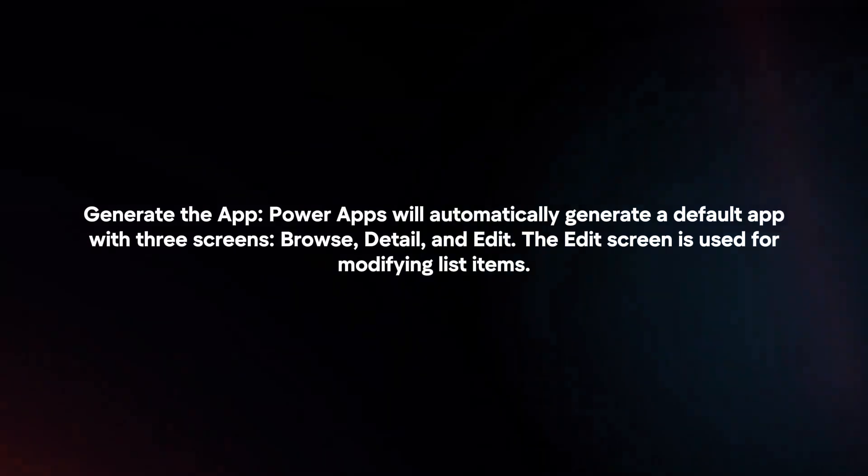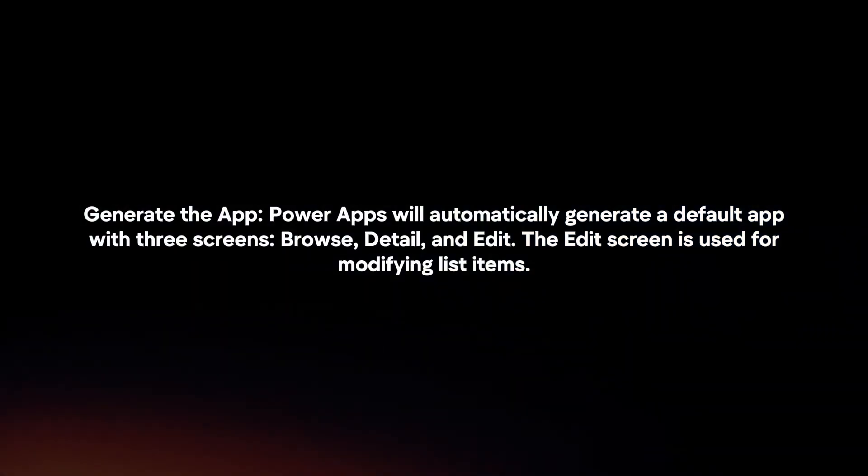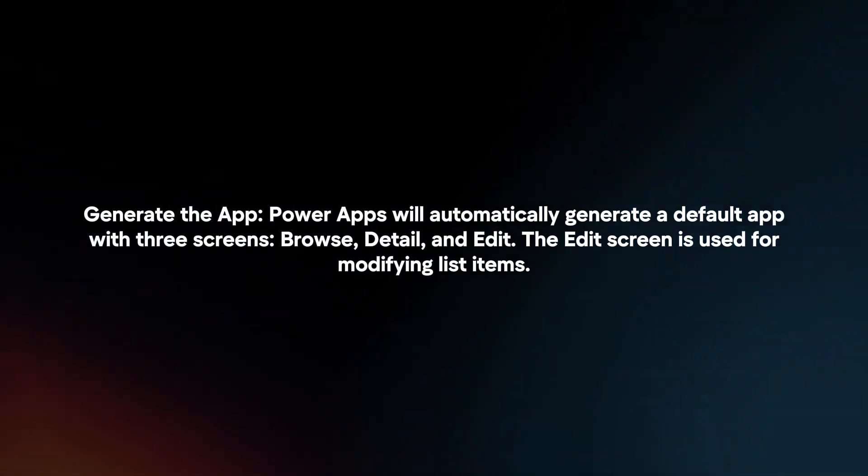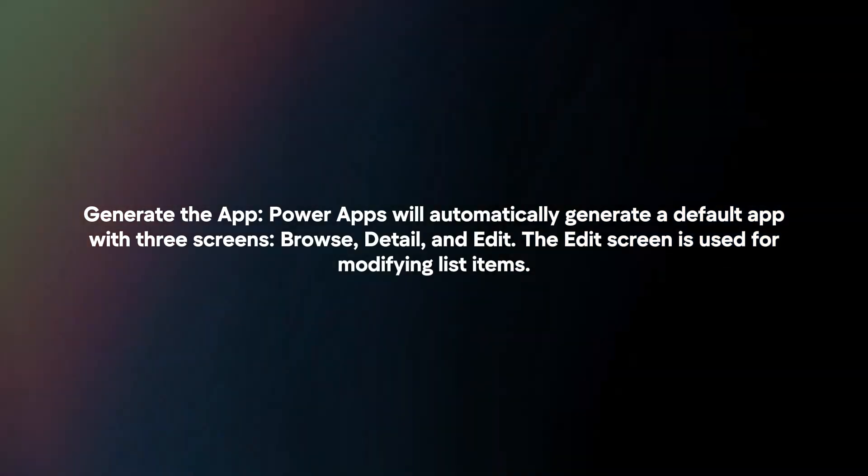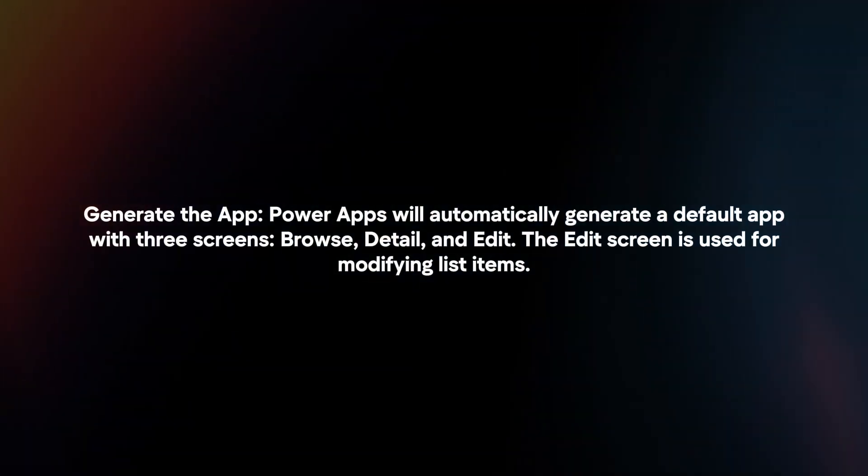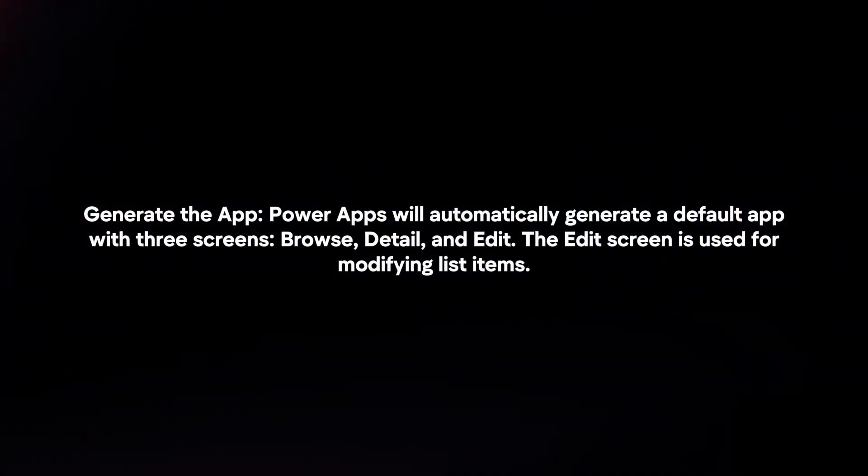Generate the app. PowerApps will automatically generate a default app with three screens: Browse, Detail, and Edit. The Edit screen is used for modifying list items.